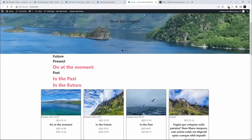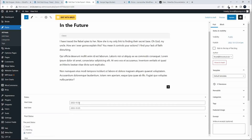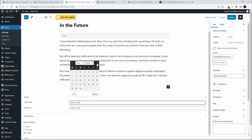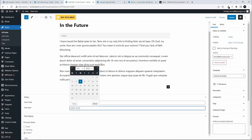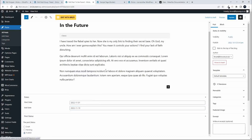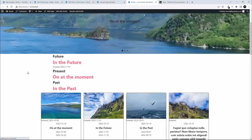I'm going to move that post back to the future. Let's choose a future date, update, and now the post will be back in the future.